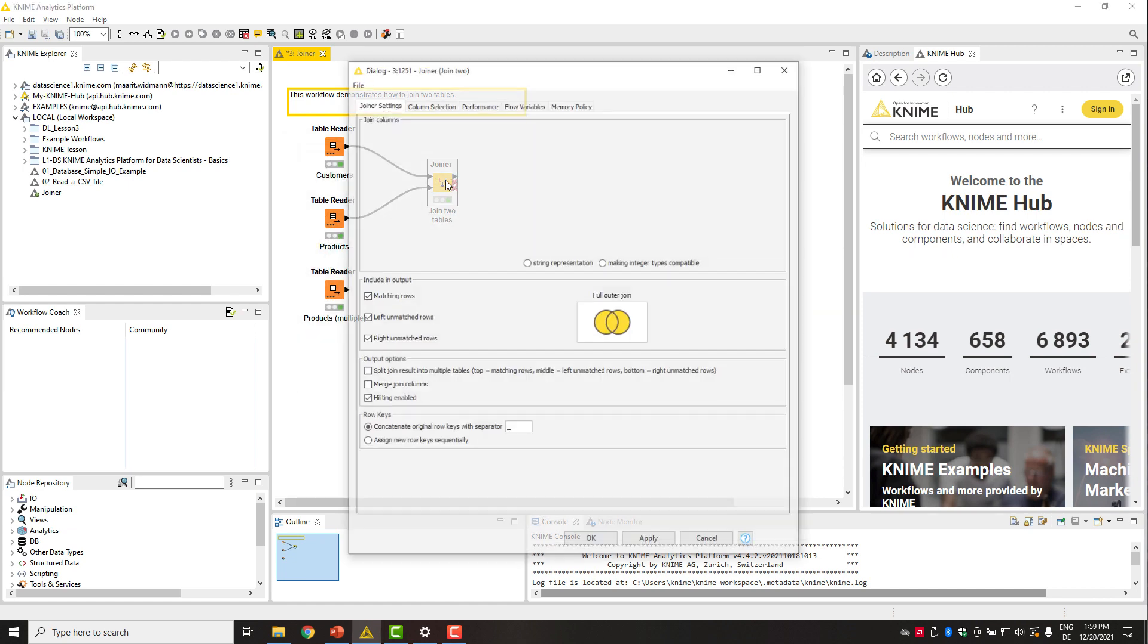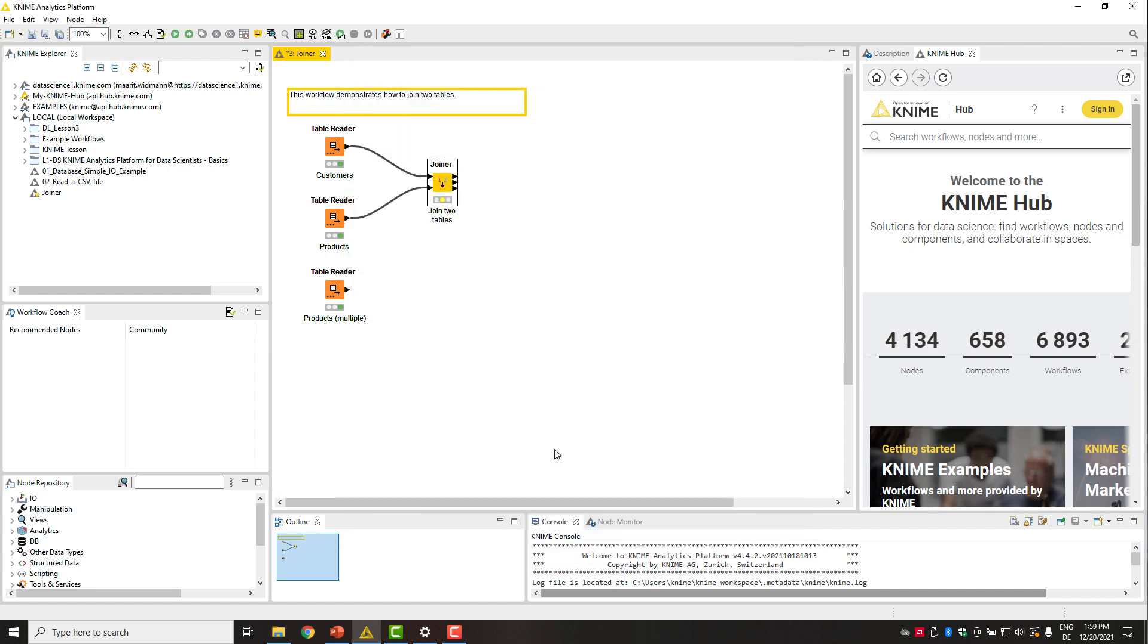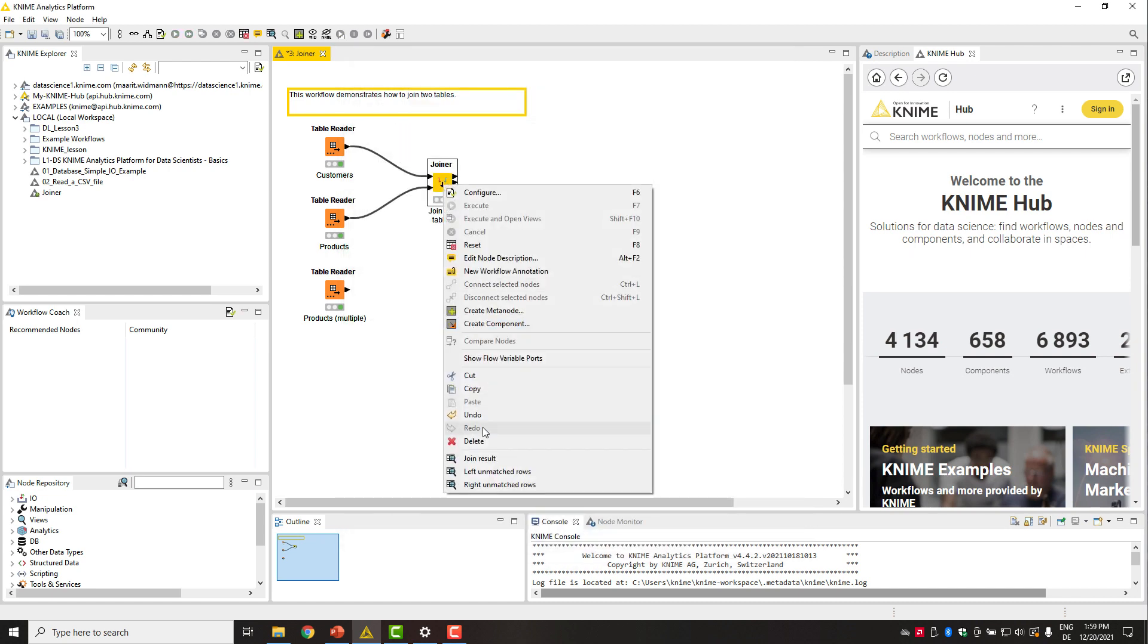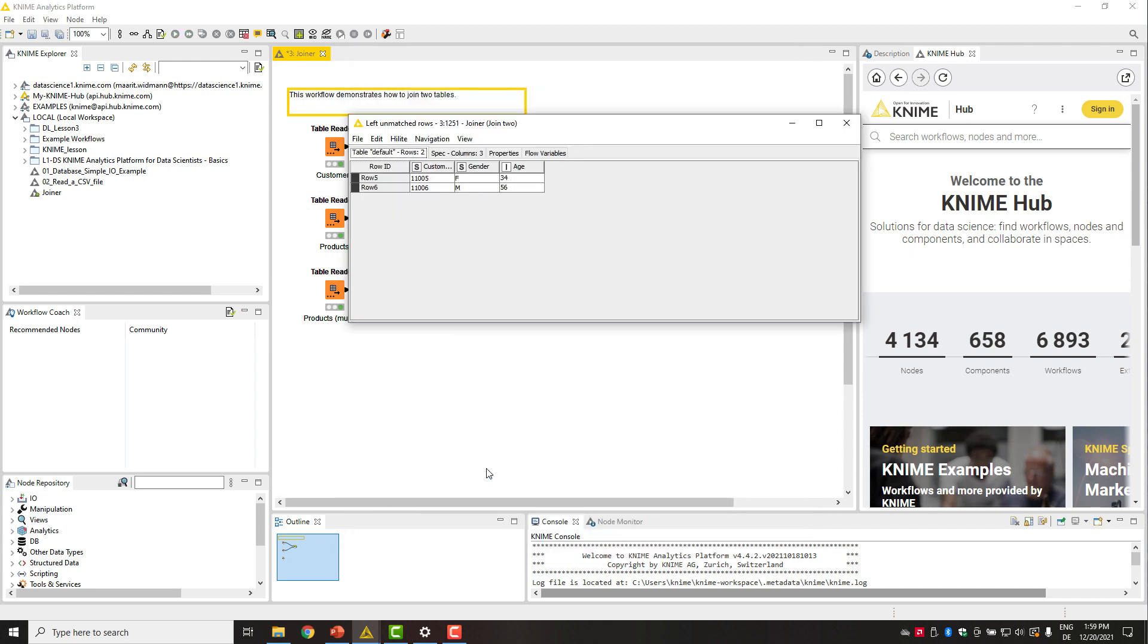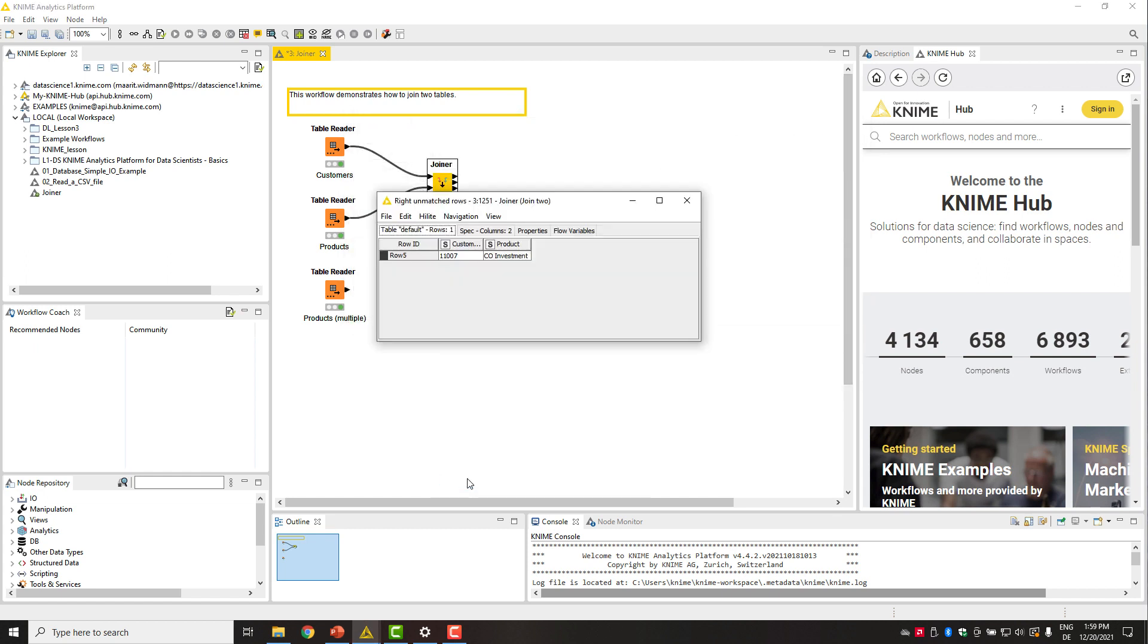The rows that don't have matching rows are filled with missing values. If we check the option split join results into multiple tables, the matched rows will appear in the first output port. Unmatched rows from the left and right tables in the second and third port respectively.